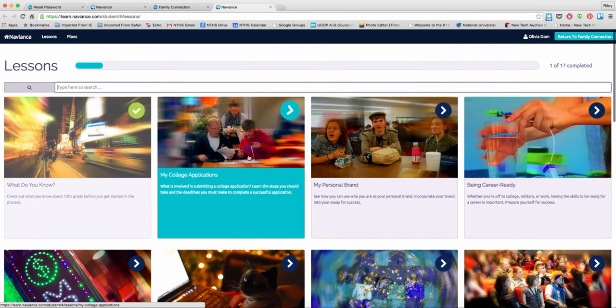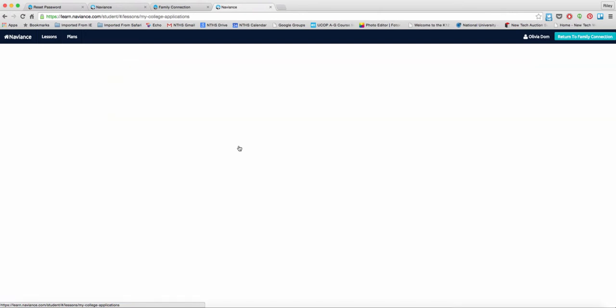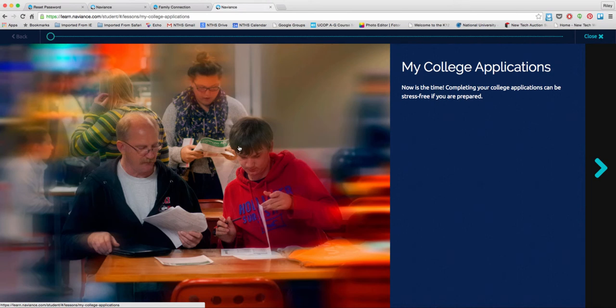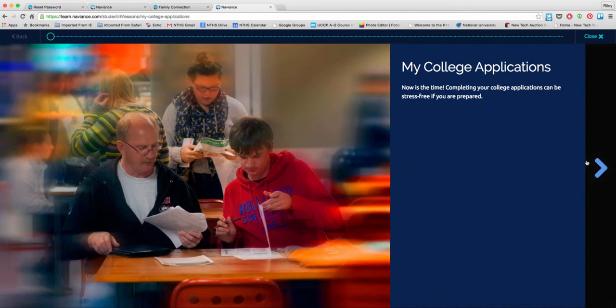Let's take a look at a lesson a little more closely. We're going to go ahead and click on the one that says My College Applications. This lesson is particularly assigned to seniors focusing on going through the application process. When I launch this lesson, it's going to take me to a module that will be a self-guided topical lesson. In this one, it's going to help seniors explore the college application process.